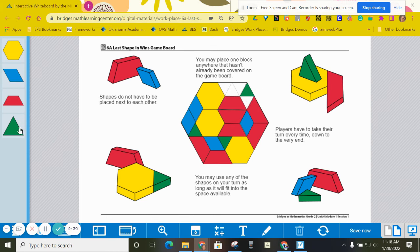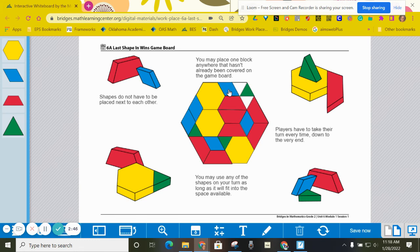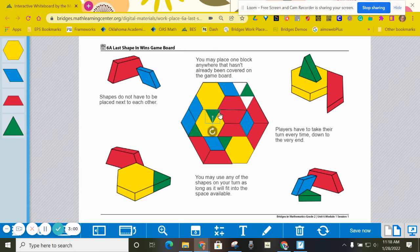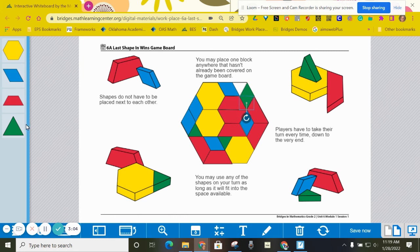But what if the other player doesn't do that? What if the other player does this? Now the game cannot be won in one play. It's going to take two plays, and there's really not much the other player can do about it, because the only plays left are this one and this one.